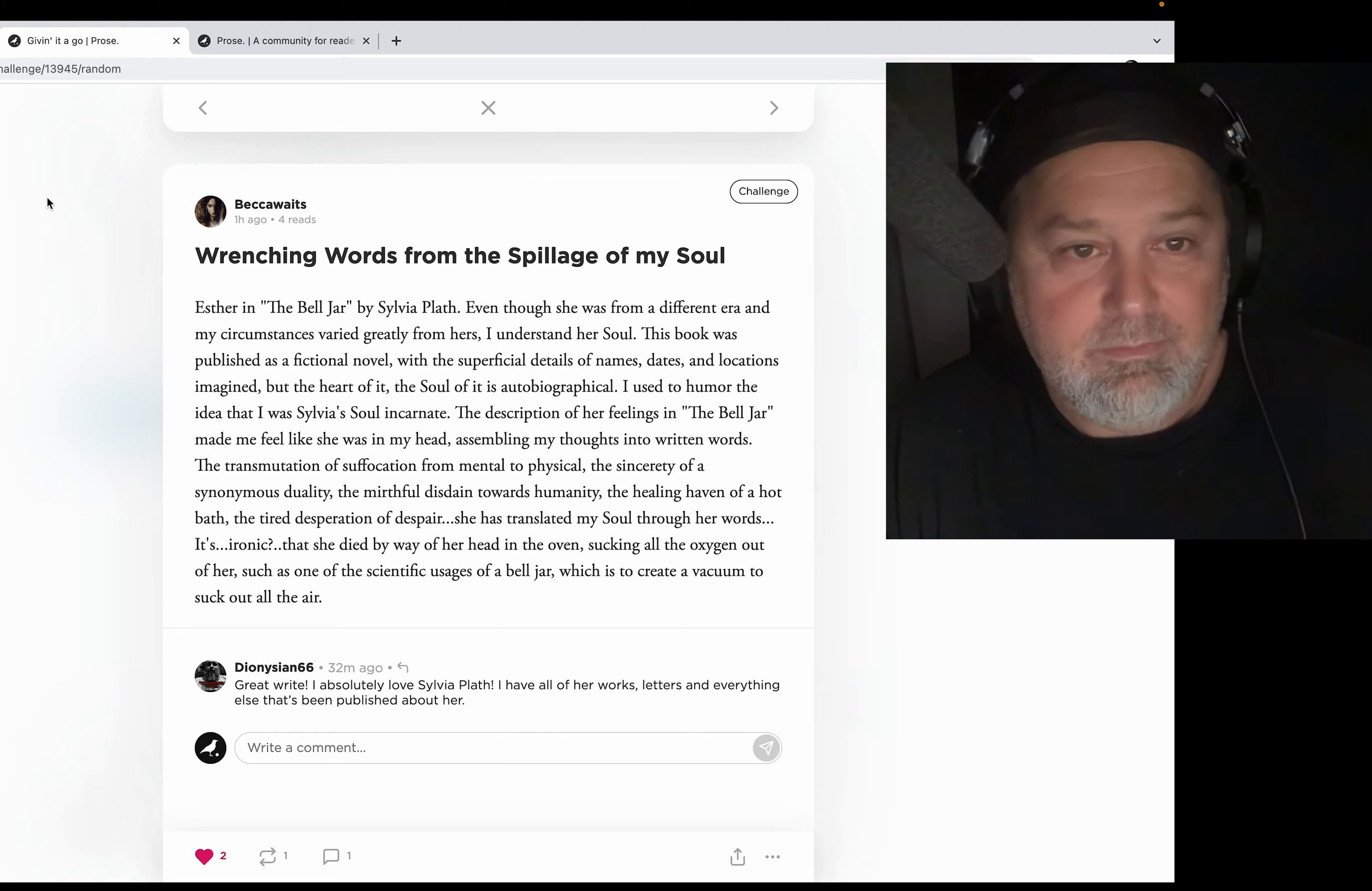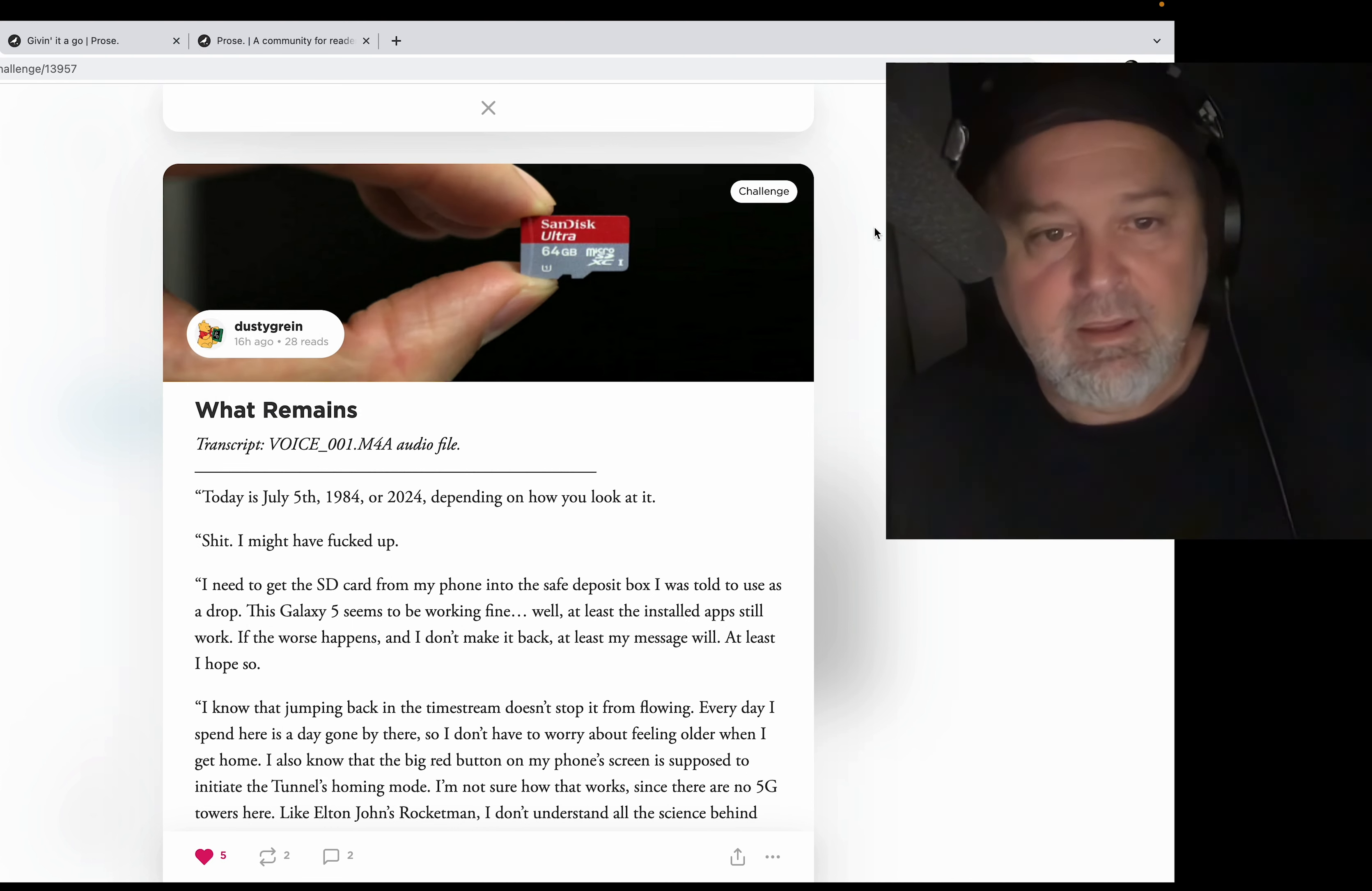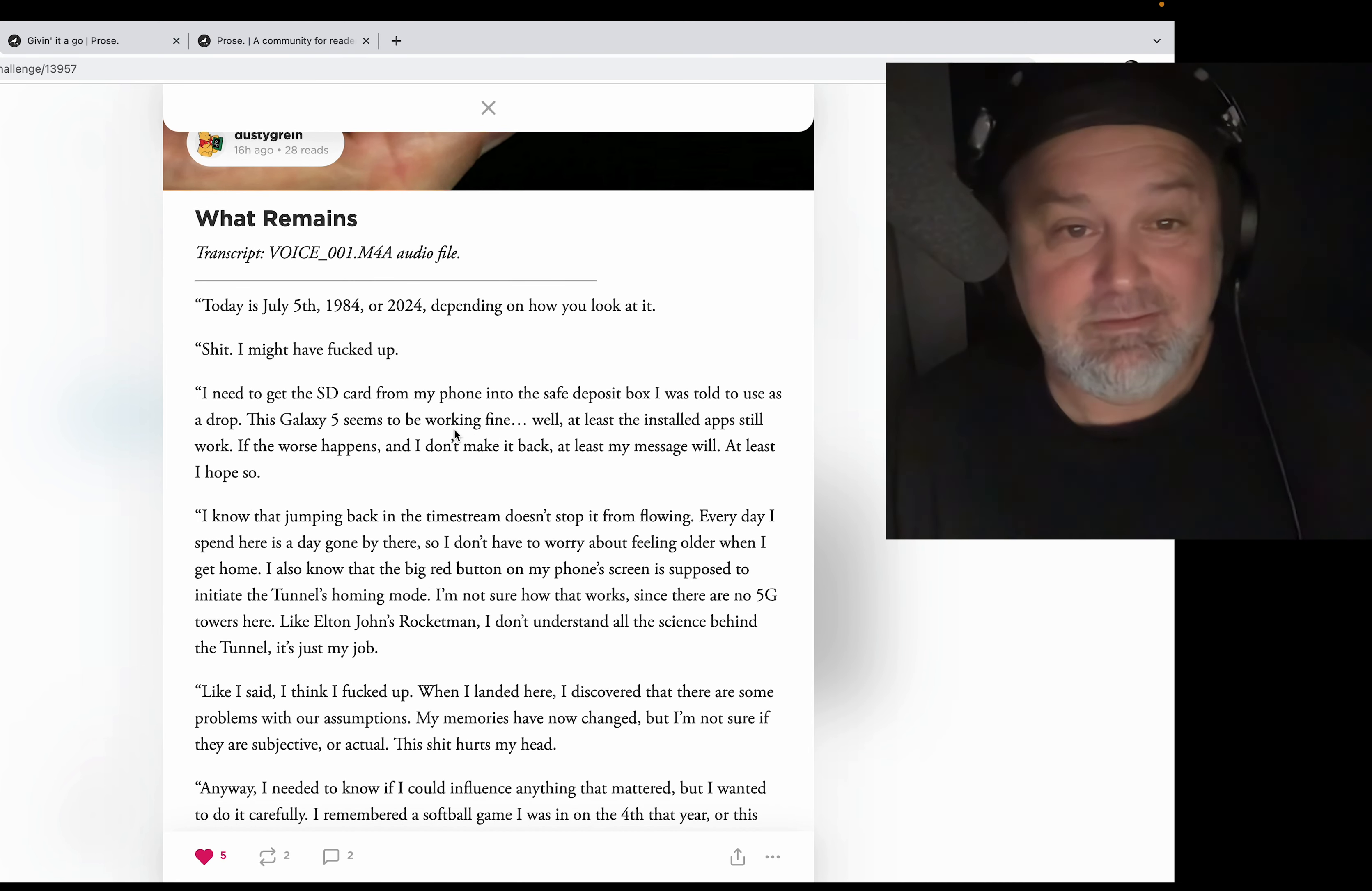Okay, so I'm going to link this entire challenge. Whenever Dusty Grind posts anything on Prose, I read it. This is from our challenge we just posted yesterday, or the day before, but technically yesterday. This is 'What Remains,' and it's about going back in time with your smartphone. This is cool. He made the header here a transcript, it's a voice file, and this is really cool. I just love this.